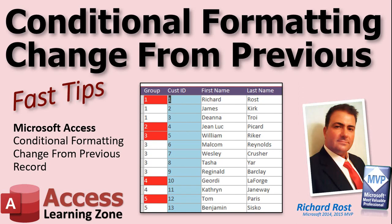Welcome to another Fast Tips video brought to you by AccessLearningZone.com. I am your instructor Richard Rost. In today's video I'm going to show you how to use conditional formatting to highlight any change from the previous record.